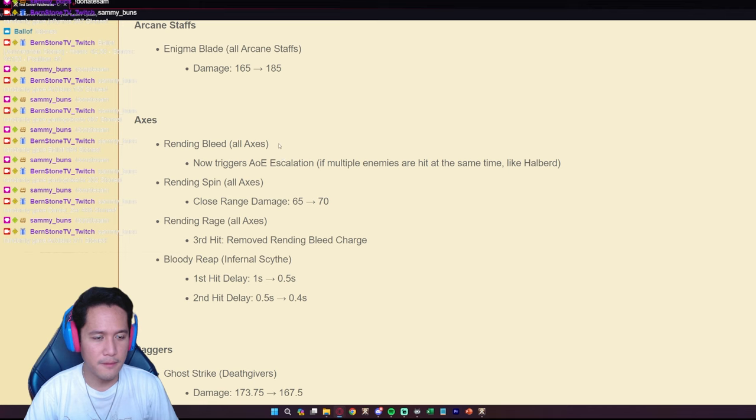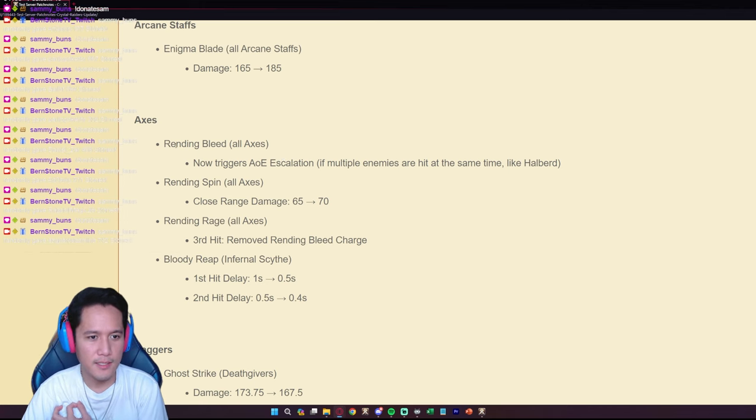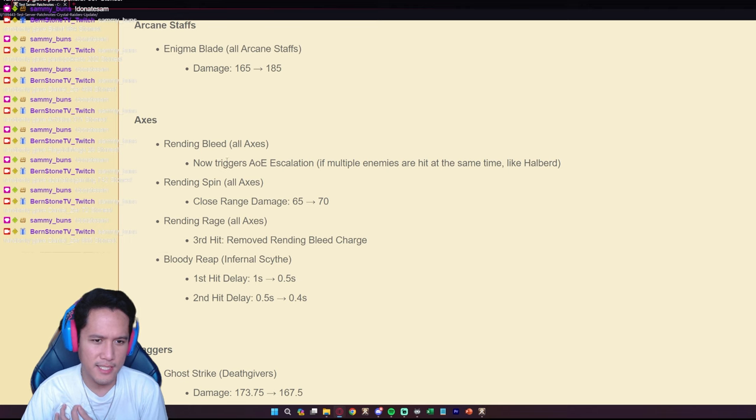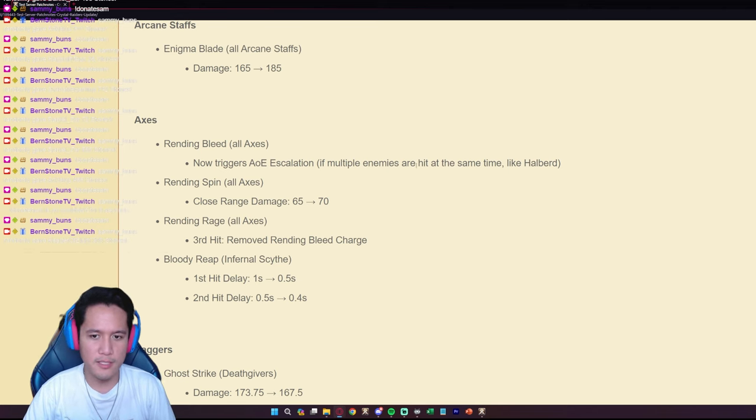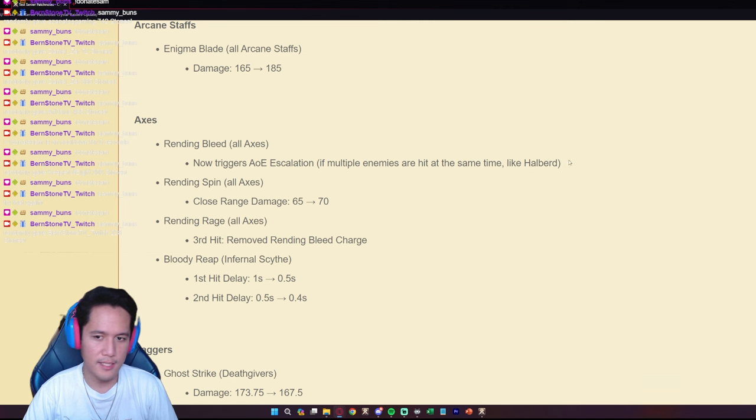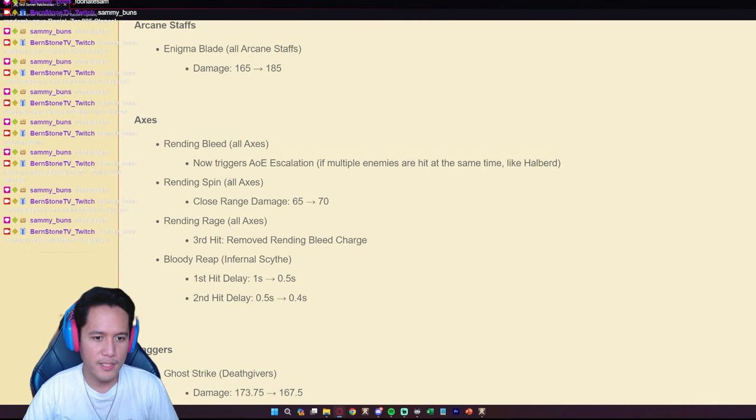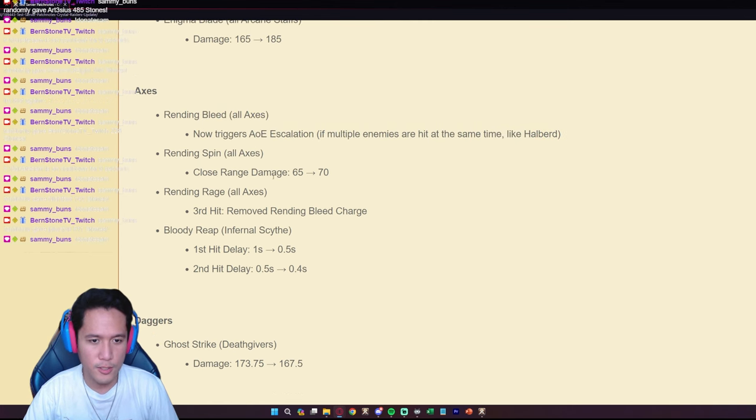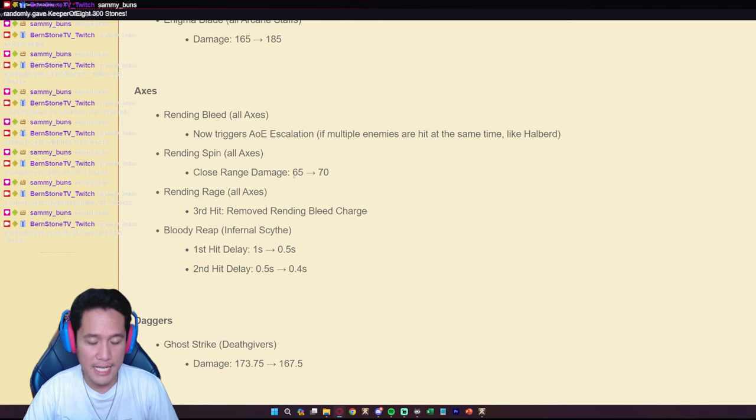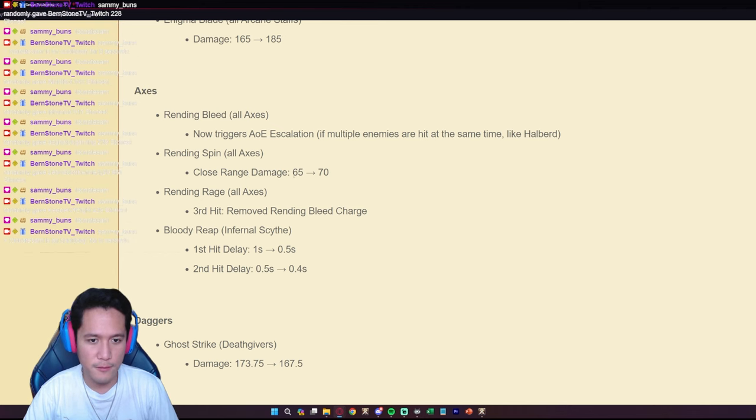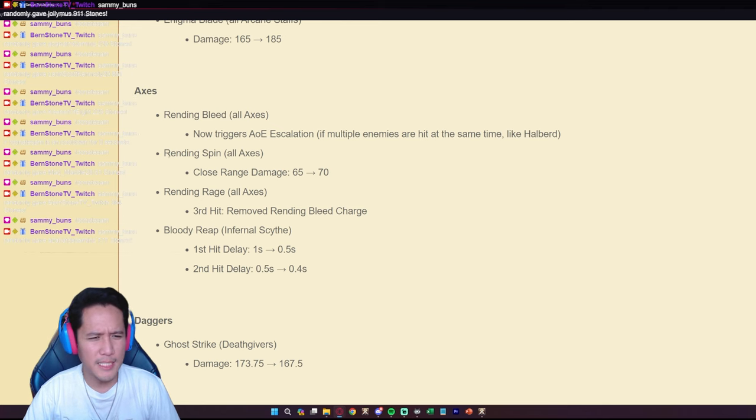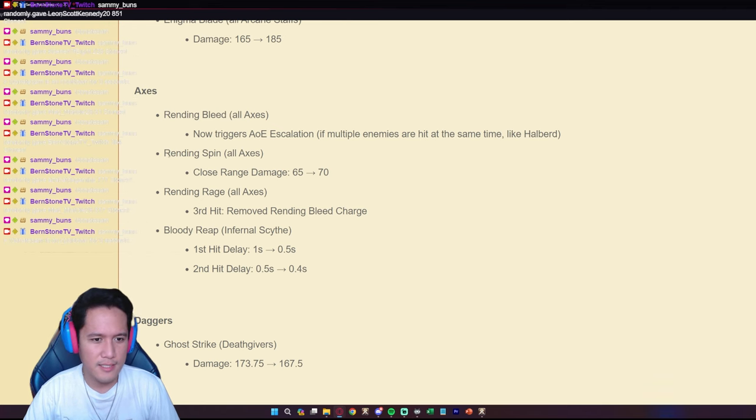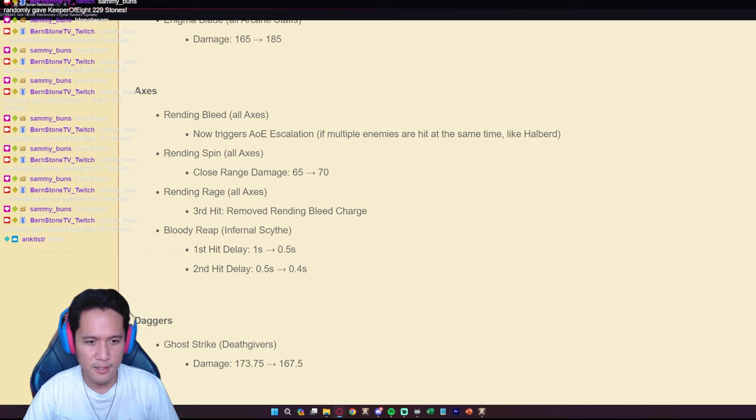For the axes, the Rending Bleed on all axes now triggers AOE escalation if multiple enemies are hit at the same time like the Halberd. Okay that's a minor change I would say. The Rending Spin on all axes, close range distance has been increased by five, so from 65 to 70. And no one really uses the Rending Spin on the axe.